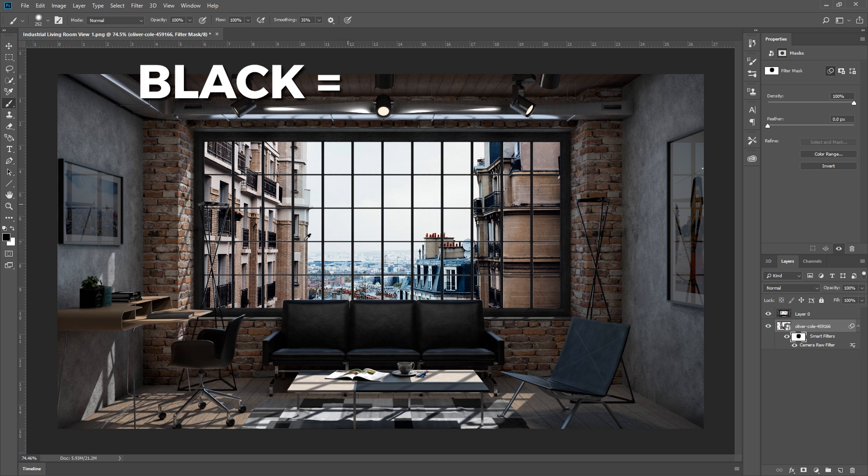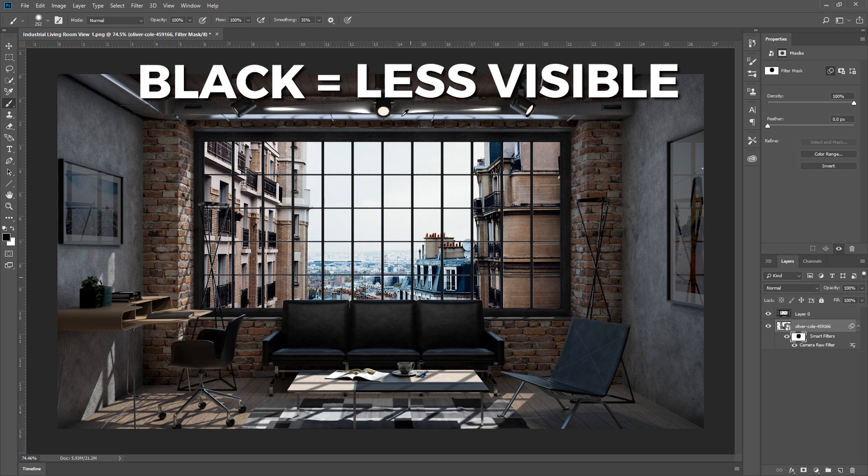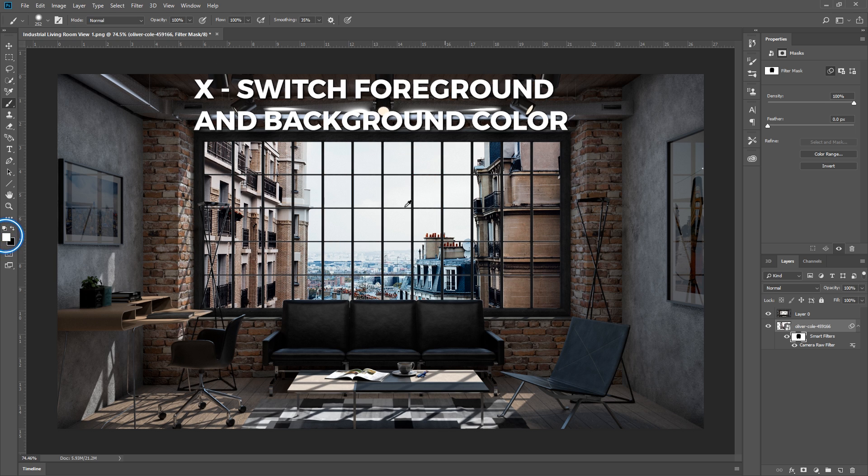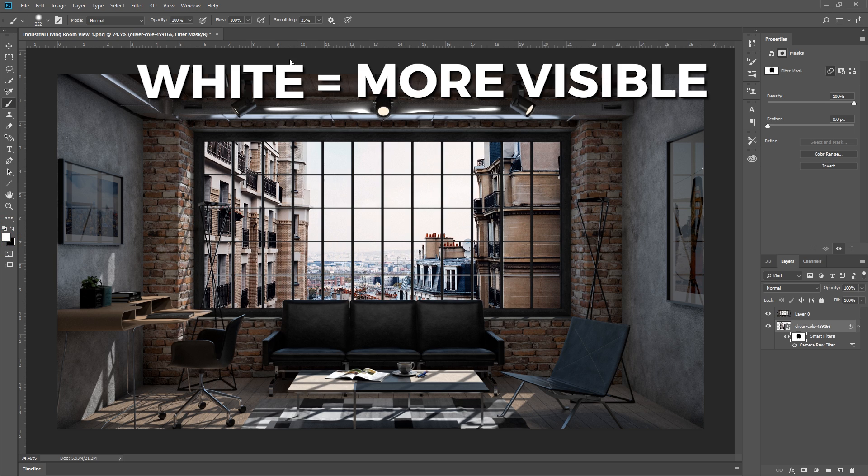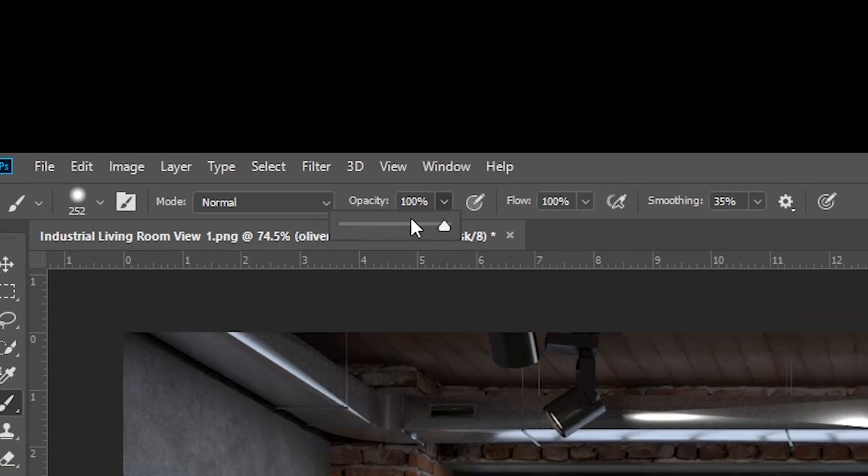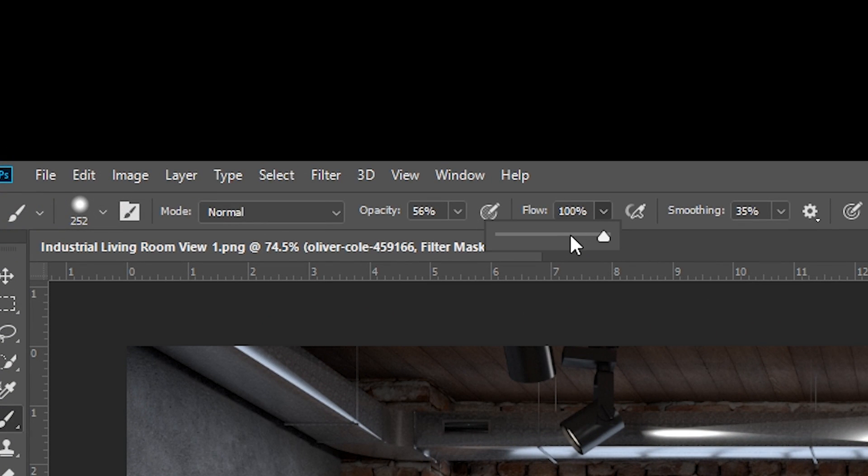Painting black will make that part less visible, and if you press X, you can switch the background and foreground color, then if you paint the layer mask white, it will make it more visible. You can adjust the opacity and flow of the brush here as well.